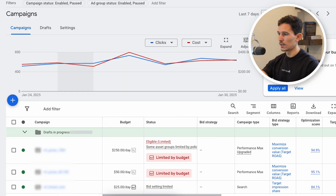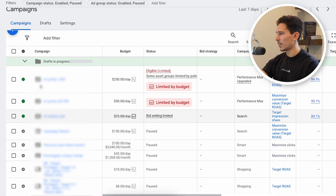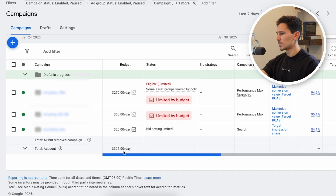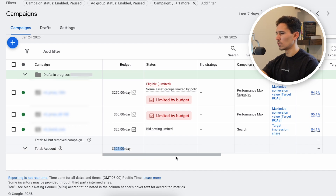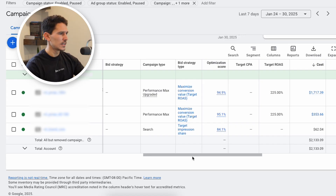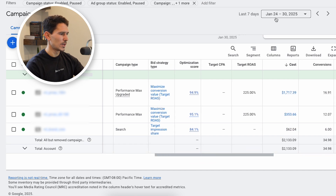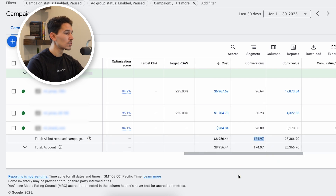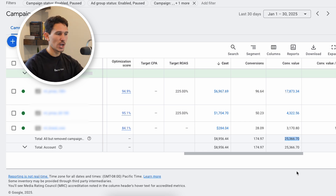If we pull over into the Google account and scroll down, we see three primary campaigns running — that's all we actually need to look at here. We're spending about $325 a day in total budget. We have target return on ad spend set for 225%. This brand's target is 200% ROAS, meaning they need to spend a dollar and make $2 back to be profitable. Over the last 30 days, they spent $9,000 in Google ads alone to drive 175 conversions and $25,000 in revenue. This is the profitable channel for them.